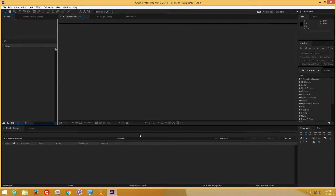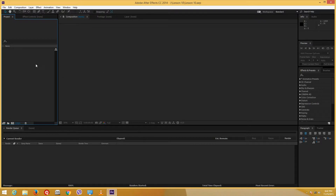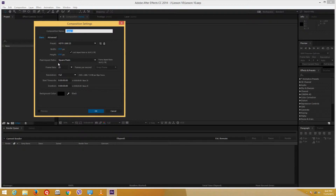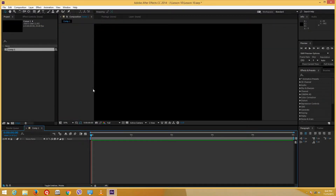Hello YouTube and welcome to lesson 10 of the After Effects tutorial series. Today we are going to look at 3D layers and cameras. We are finally moving on to 3D in After Effects. I'm going to create a new composition and select SDTV.